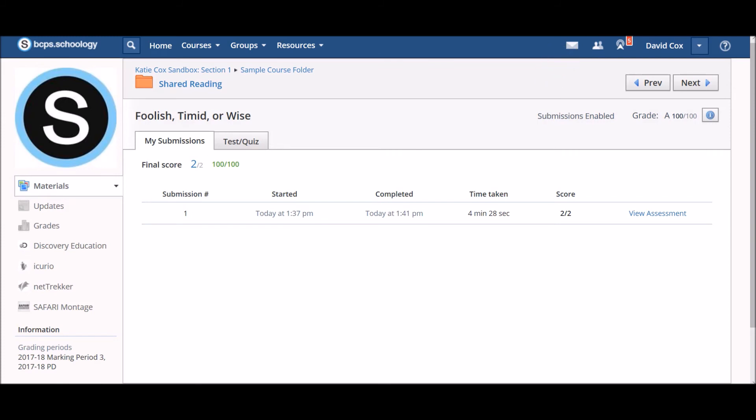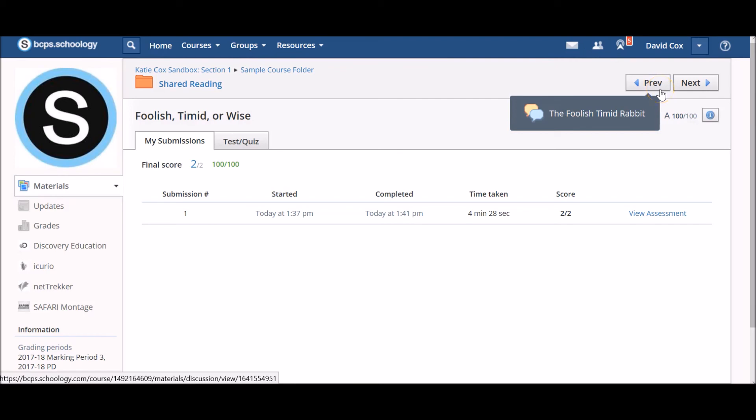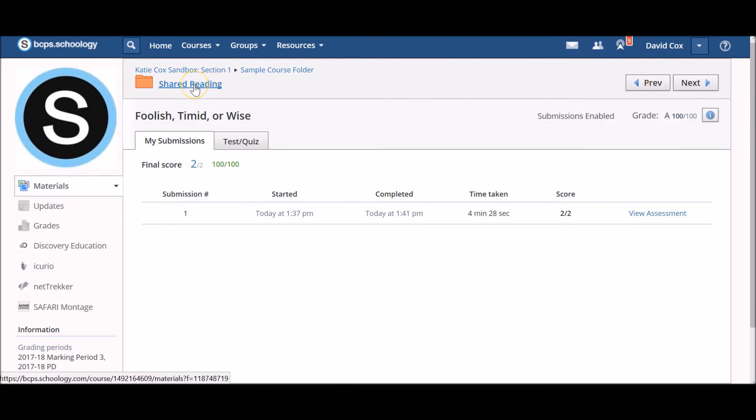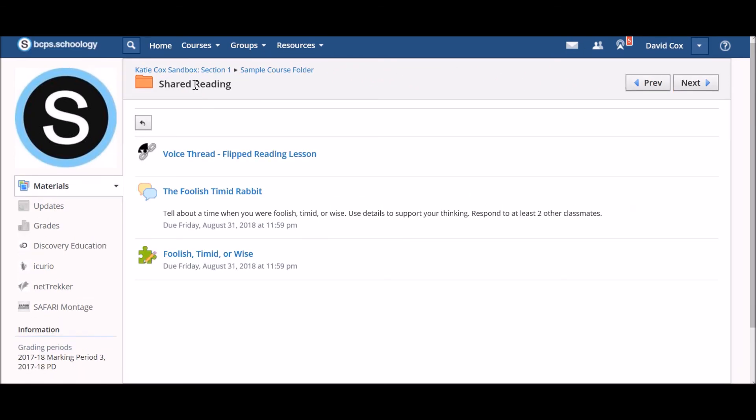Or you can use the breadcrumbs at the top of the page or the Next or Previous buttons to return to a previous folder or a different activity.